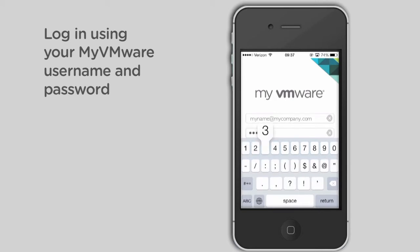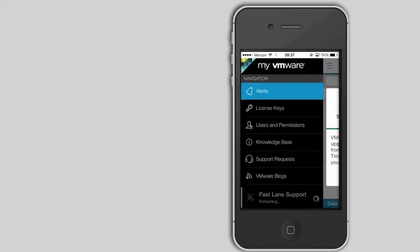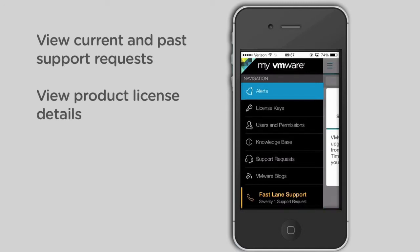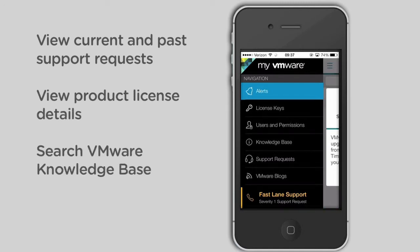Once you've logged in successfully, you'll arrive on the landing page where you can view current and past support requests, product license details, search the VMware knowledge base, as well as many other features.